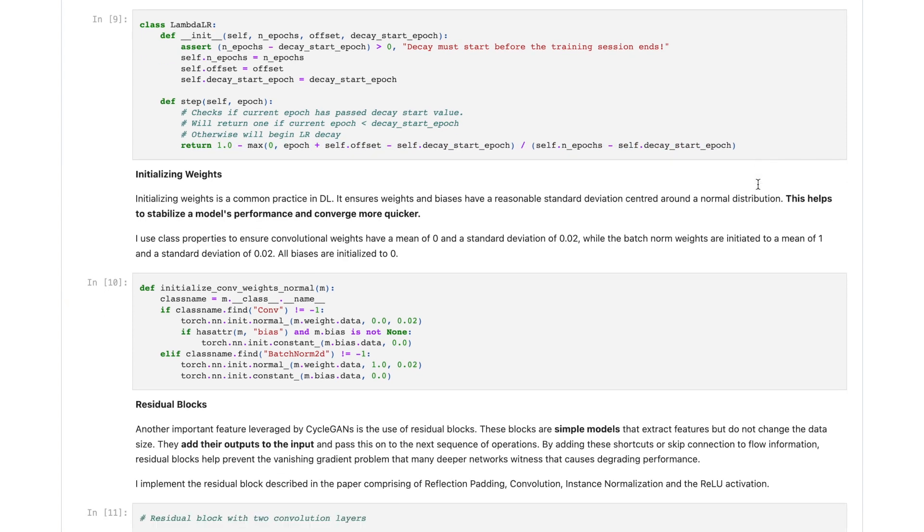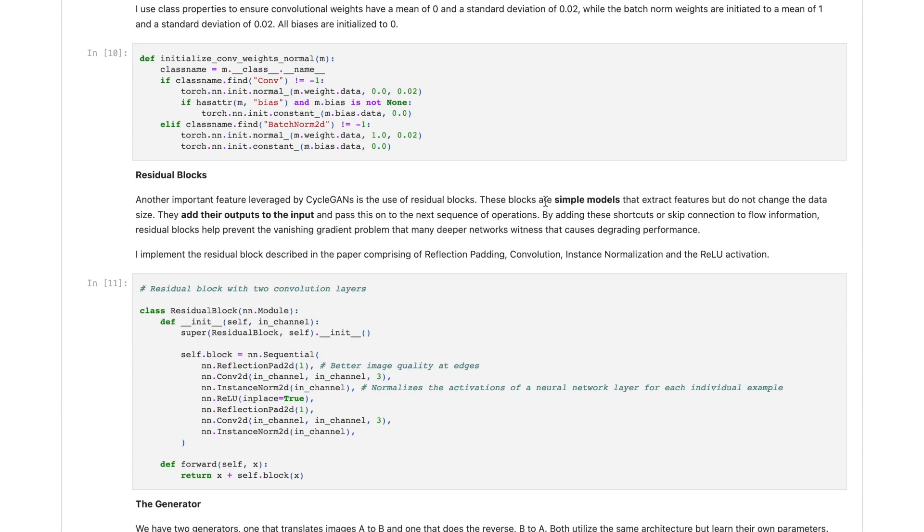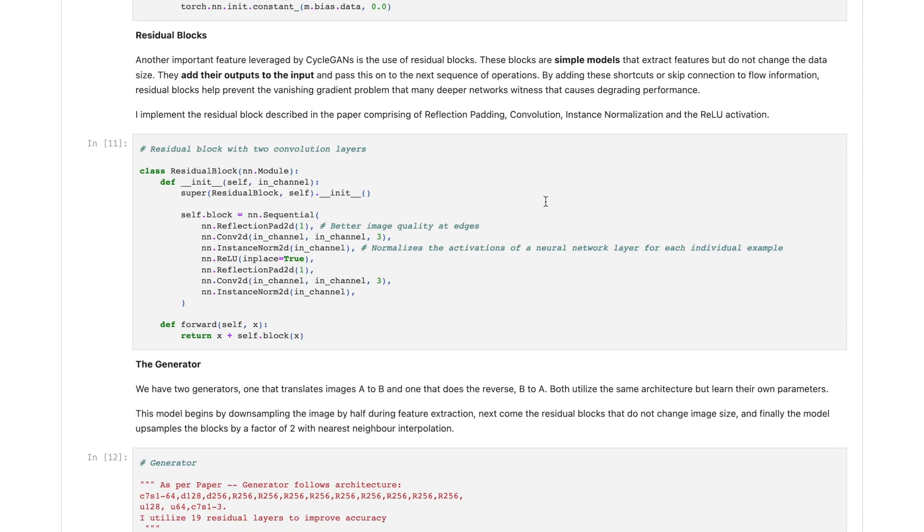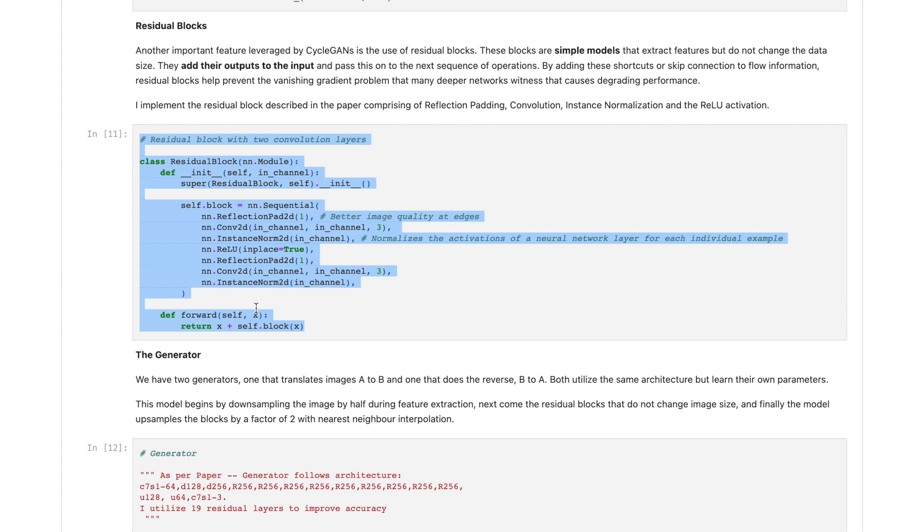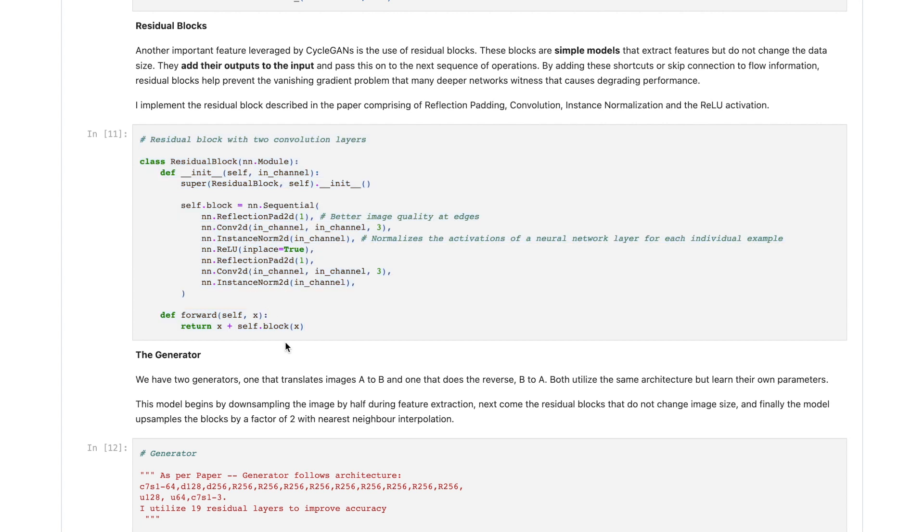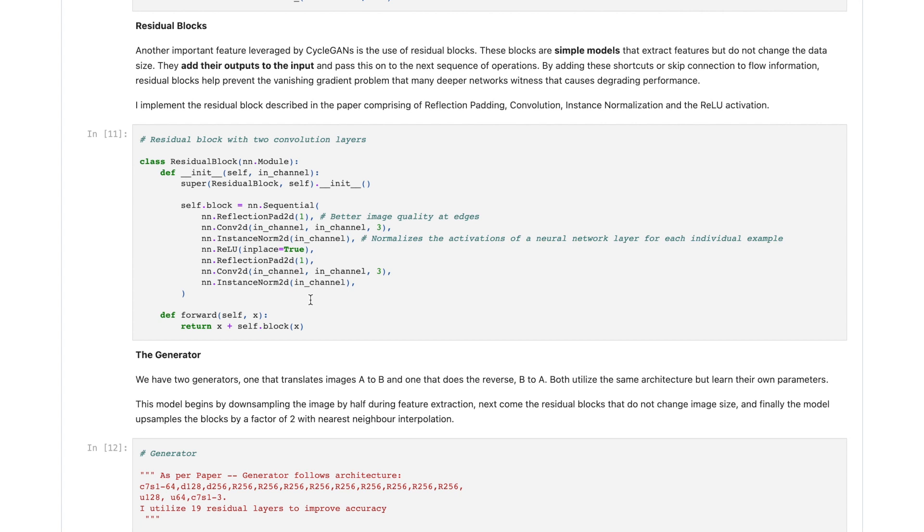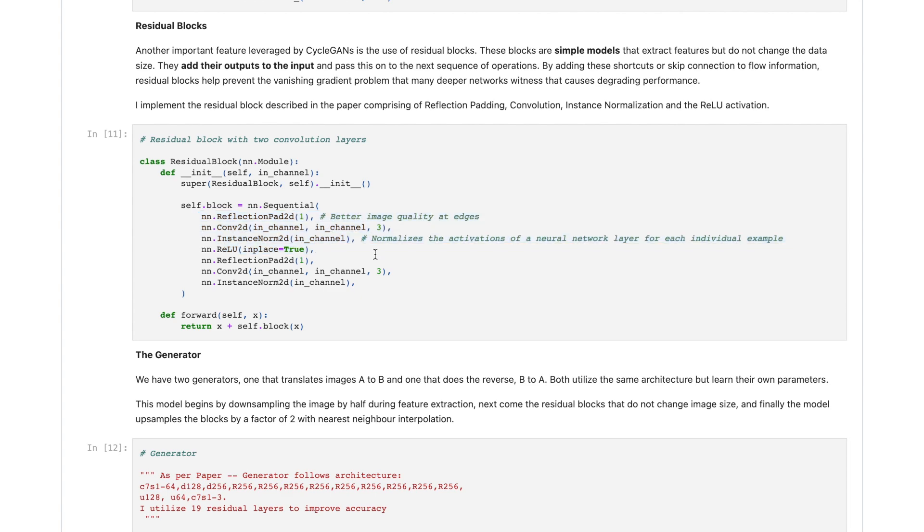And the third thing I implement is the residual blocks, which are another important feature leveraged by the CycleGANs. These blocks are simple models that extract features but do not change the data size. They add their outputs to the input and pass this onto the next sequence of operations. By adding these shortcuts or skip connections to flow information, residual blocks help prevent the vanishing gradient problem that many deeper networks witness that cause degrading performances. I implement the residual block described in the paper comprising of reflection padding, convolution, instant normalization, and the ReLU activation.